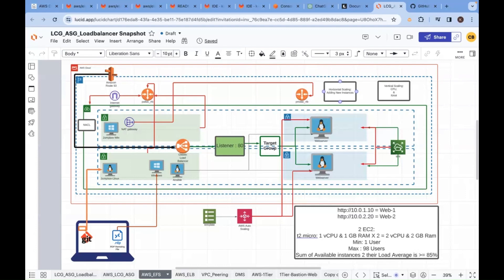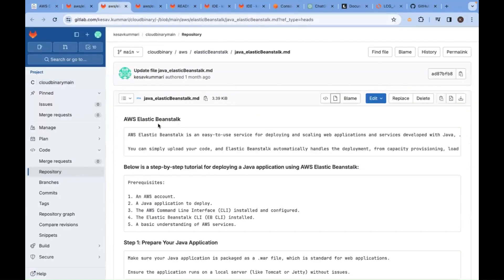This means without provisioning any VPC, subnets, or EC2 instances, you are going to host a website or web application of your choice using Platform as a Service. For that, there is a service in AWS called Elastic Beanstalk.